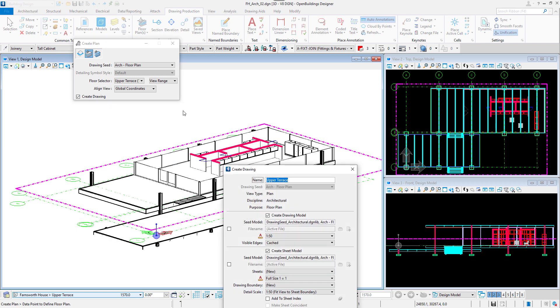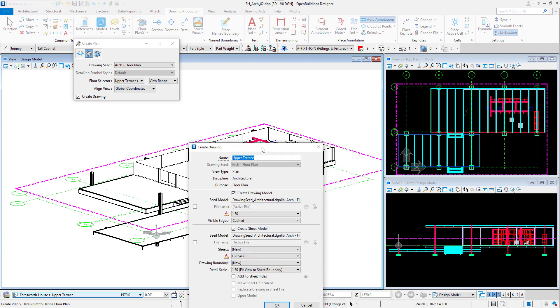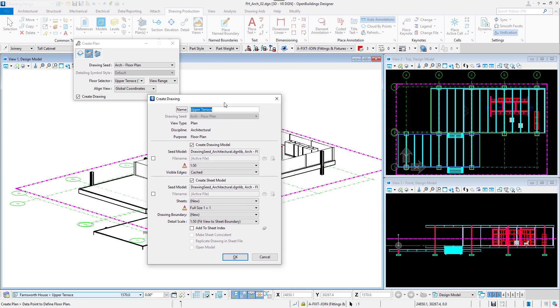Here we can set the name of our drawing and manage the settings for a drawing model and a sheet model.